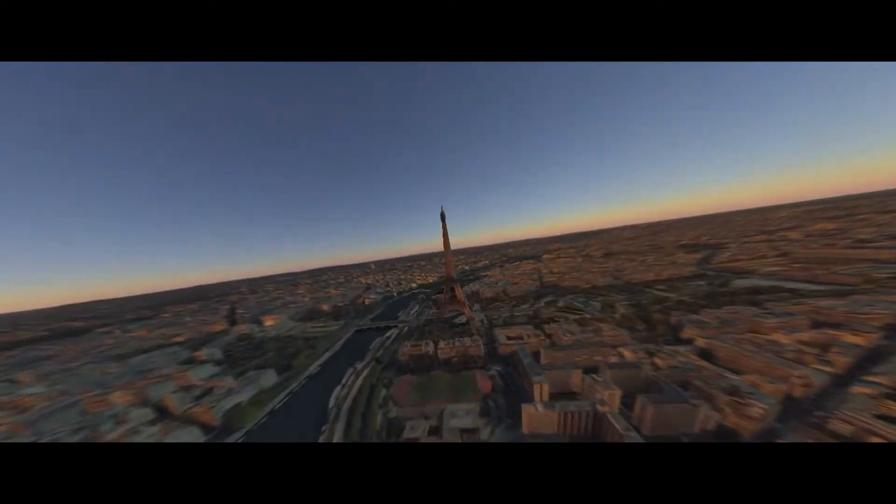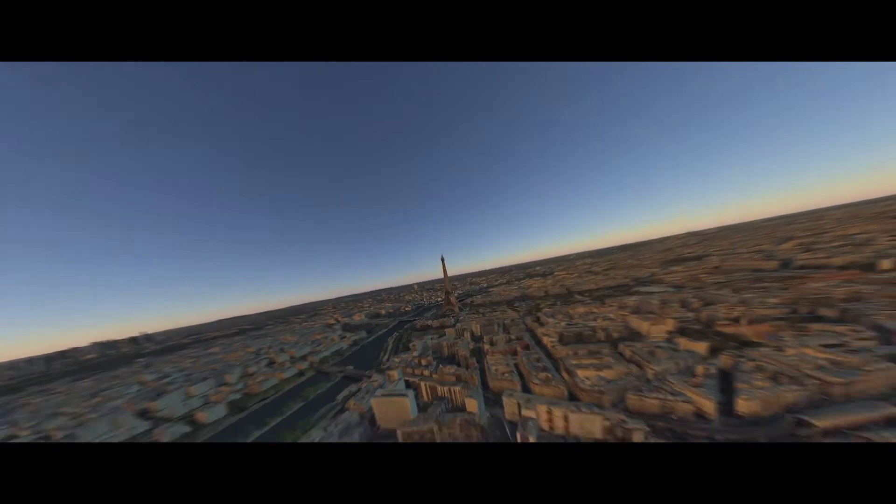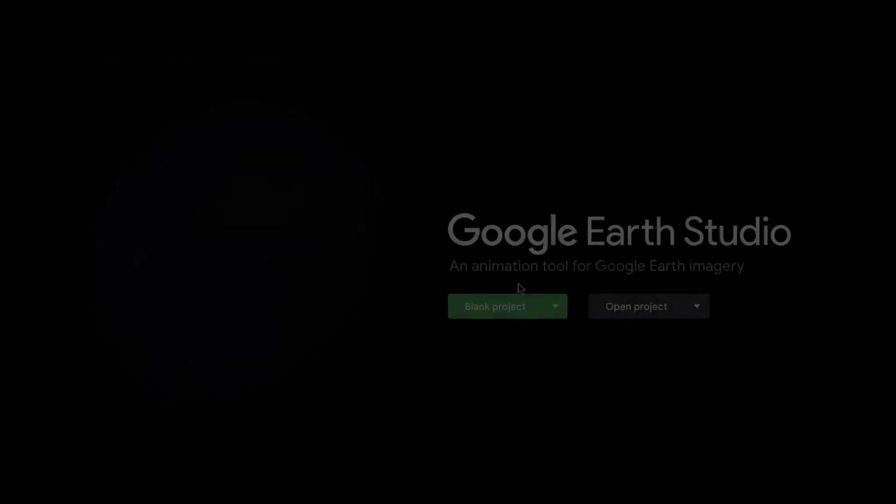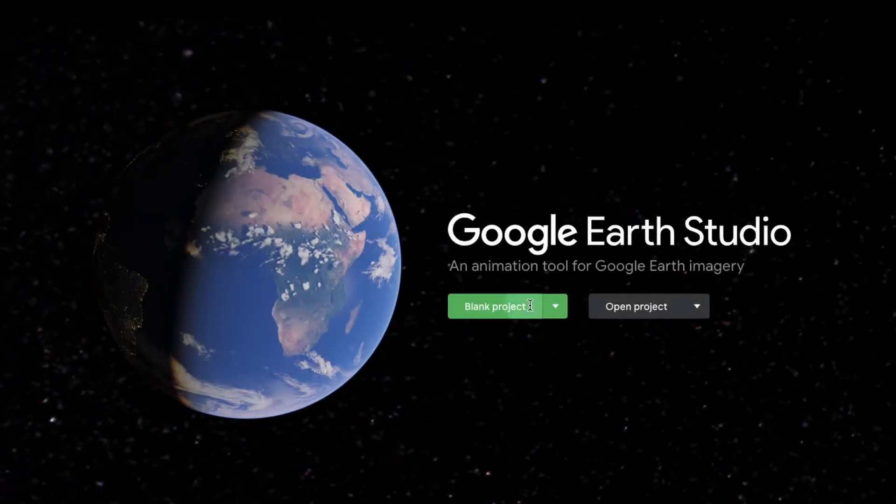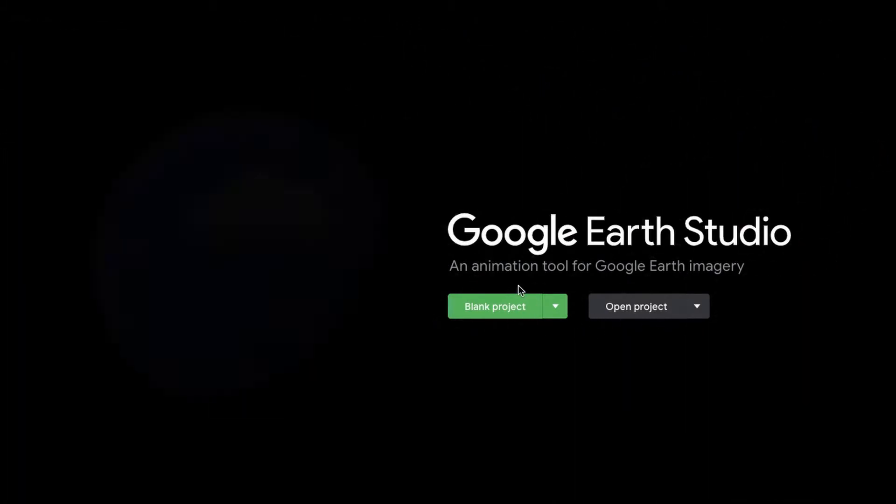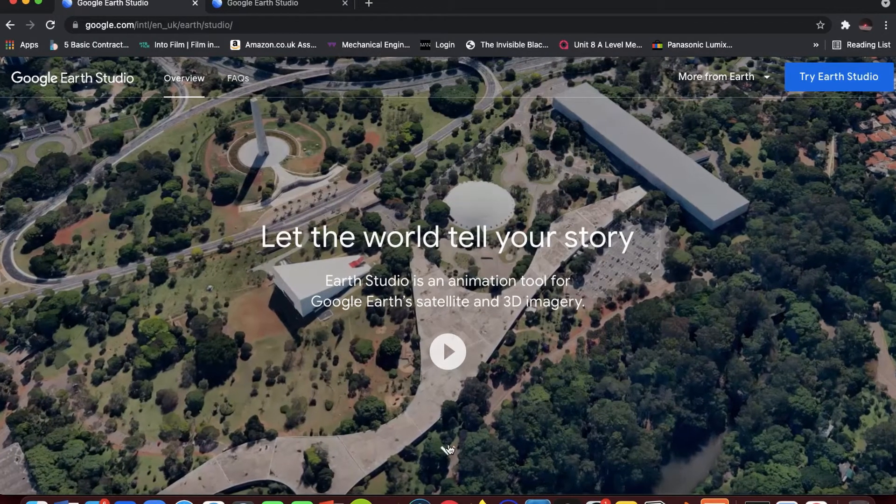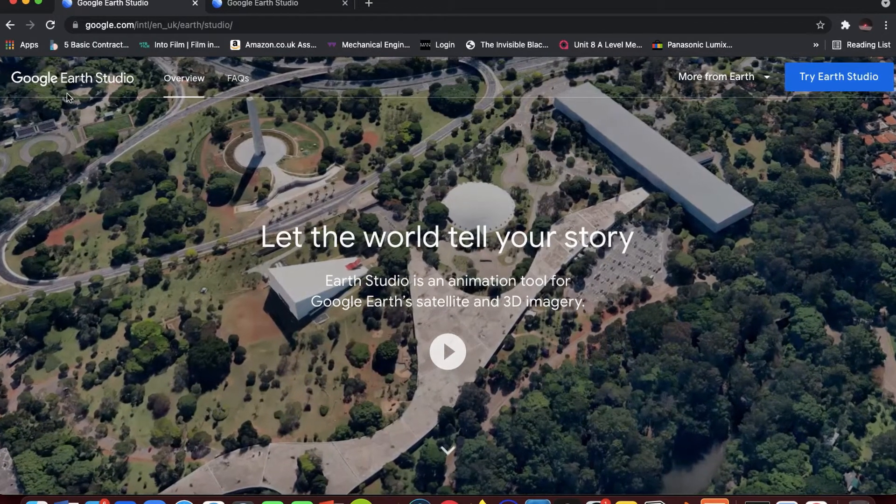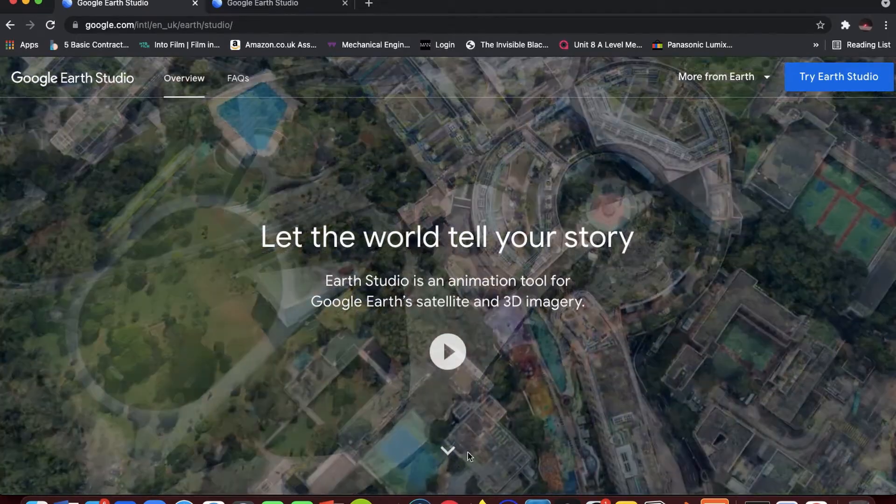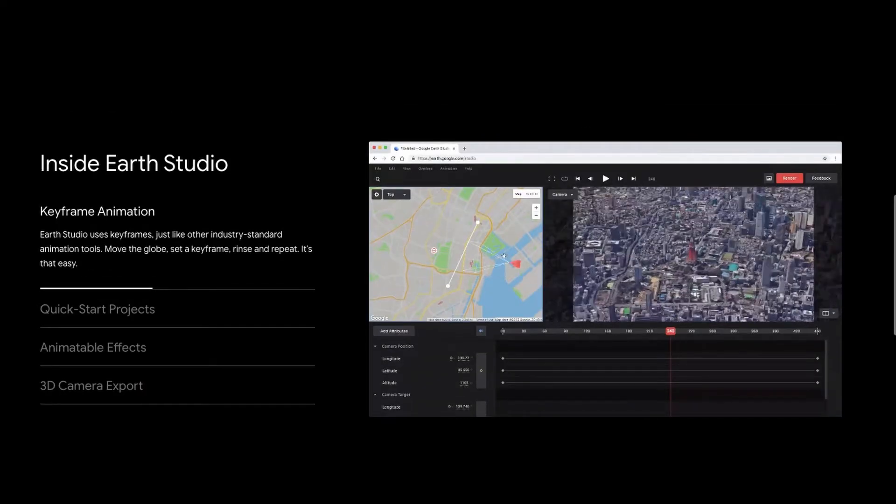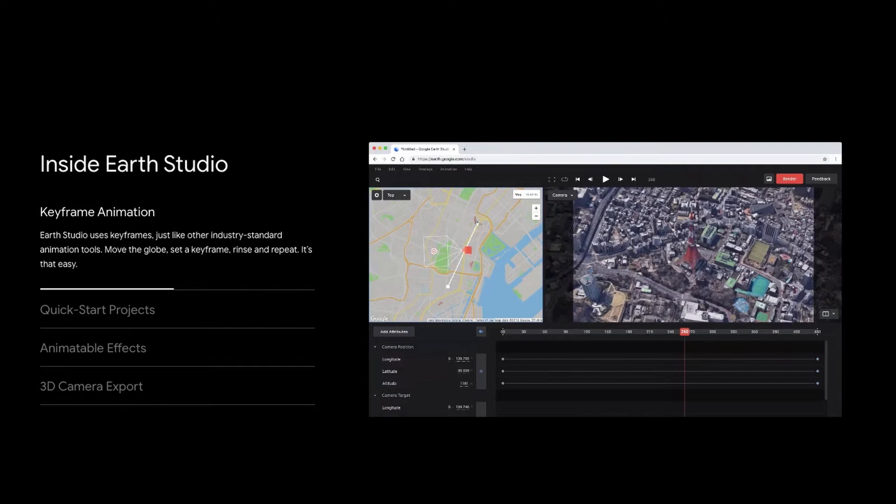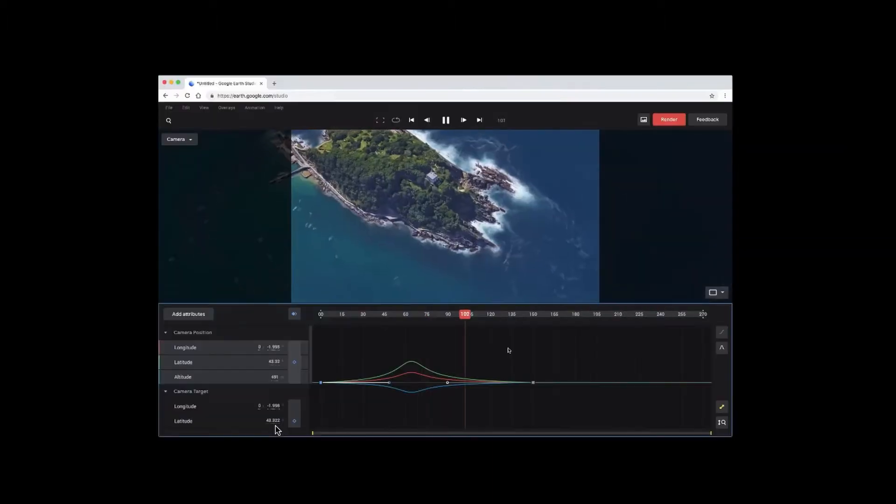Let's get straight into the tutorial. We're going to be using something called Google Earth Studio. It's a website, maybe there's an app, but I got it from the website. Basically you have to sign up, you might be on the waiting list for a bit, and then they just give it straight to you.